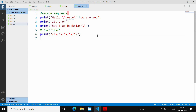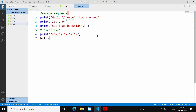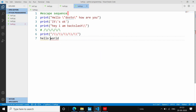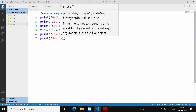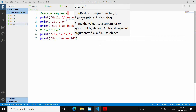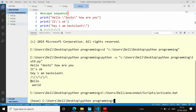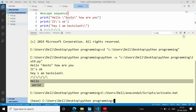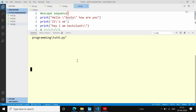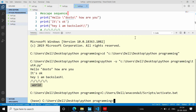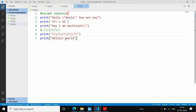अब हम new line escape sequence देखते हैं। अगर मुझे Hello और World को different lines पर print करना हो, तो मैं `\n` का use करूँगा। जैसे `print("Hello\nWorld")` run करने पर Hello और World अलग-अलग lines पर print होंगे।